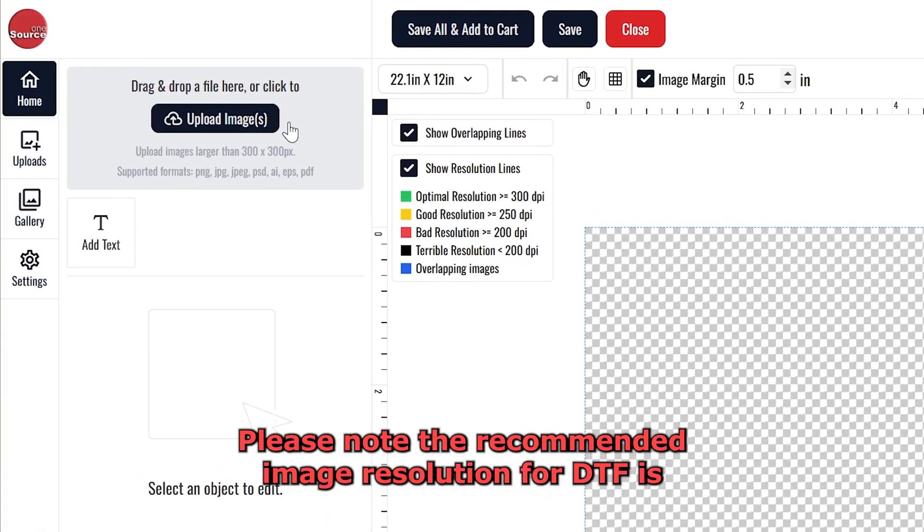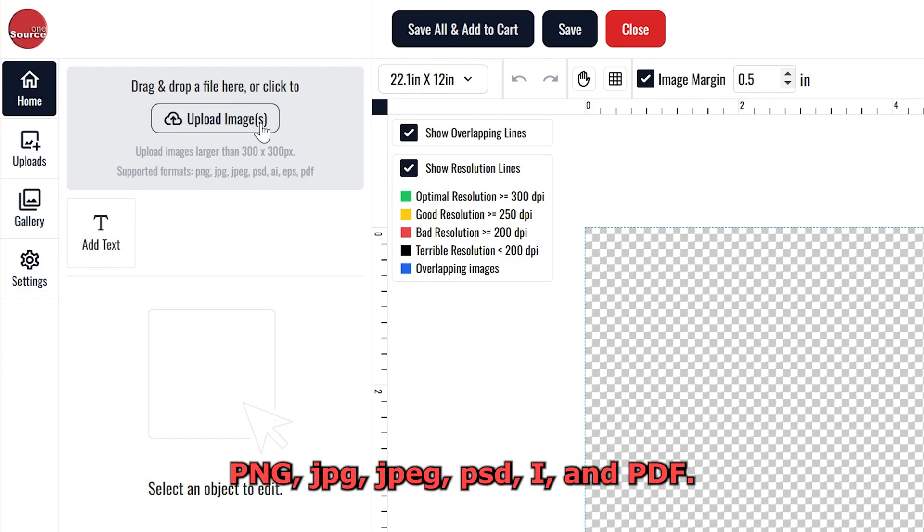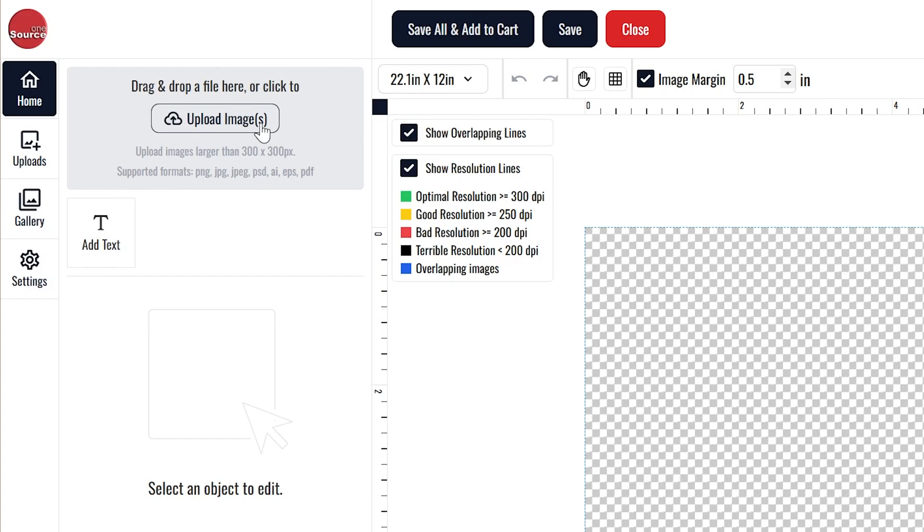Please note, the recommended image resolution for DTFs is 300 DPI. Formats supported include the following file types: PNG, JPG, JPEG, PSD, AI, .eps, and PDF.